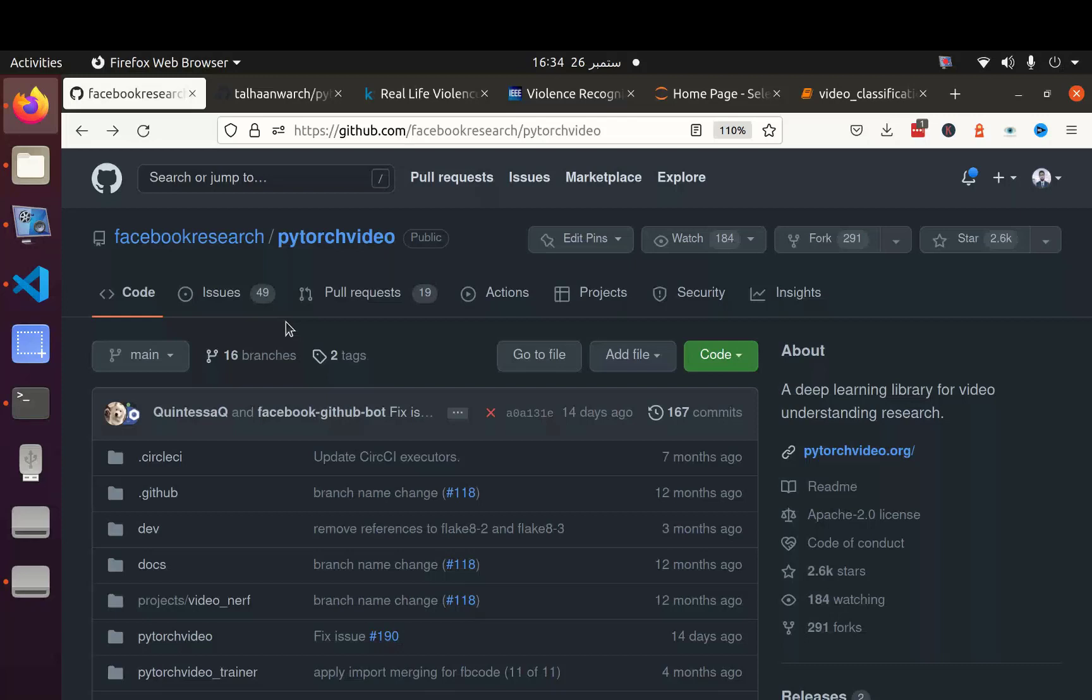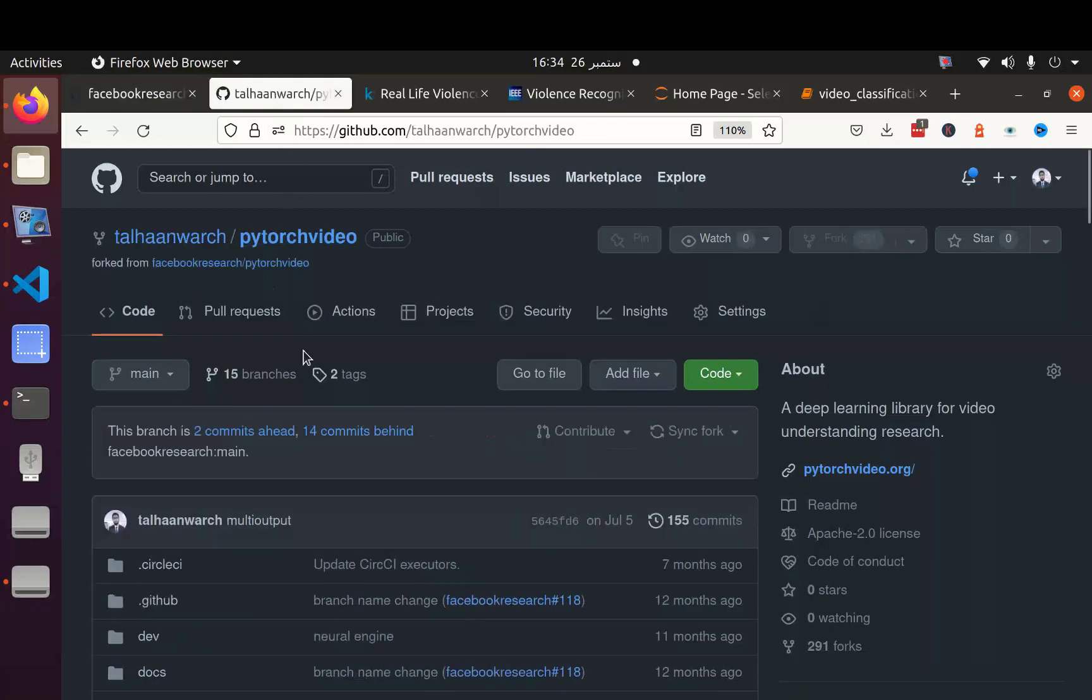It can take two inputs: one is the folder and other is I believe a CSV file. For me, the best way to feed the information to a data loader is in the form of a dataframe. For example, I have a dataframe where one column has path of videos and the next column has the classes of the video. So I have made few changes in the PyTorch video code and here is the repository in which I have made the changes.